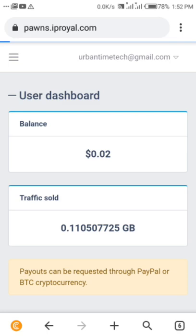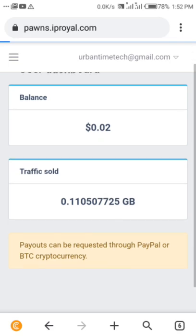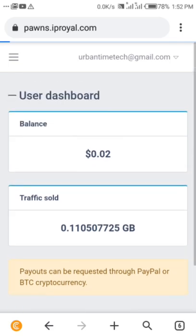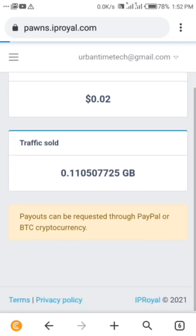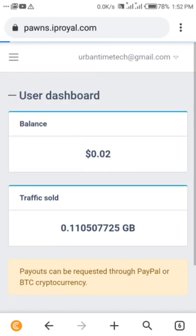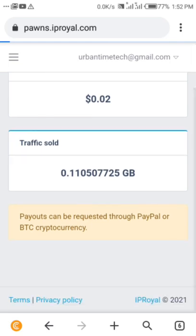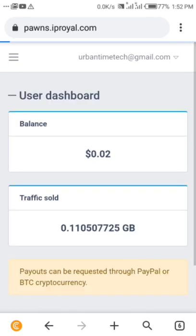Although I haven't withdrawn yet, I hope to do that soon. IP Royal is the name of this application. Let's just download. The internet is a bit slow. I want to show you guys how to download, install, and keep it working.